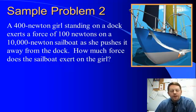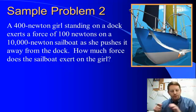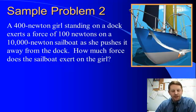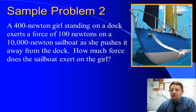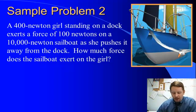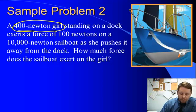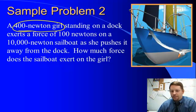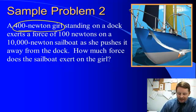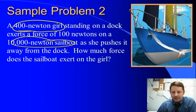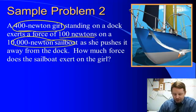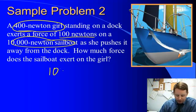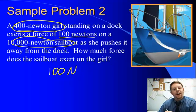How about this one? A 400-newton girl standing on a dock exerts a force of 100 newtons on a 10,000-newton sailboat as she pushes it away from the dock. How much force does the sailboat exert on the girl? This is more a problem of understanding what you're being told. The 400-newton girl tells you the weight of the girl, not the force she's pushing with. The 10,000-newton sailboat tells you the weight of the sailboat. The girl is pushing with 100 newtons on the sailboat, so the sailboat must push back on her with 100 newtons in the opposite direction.